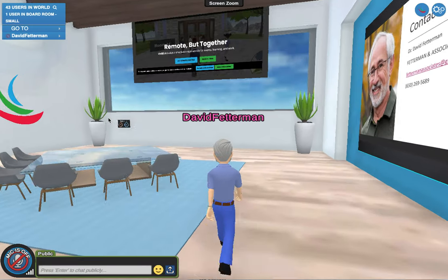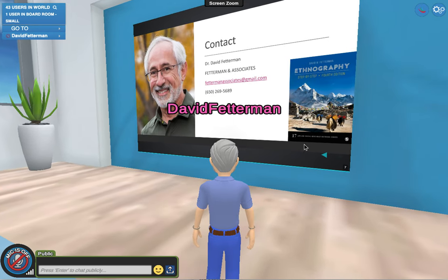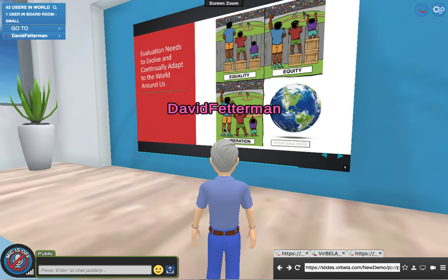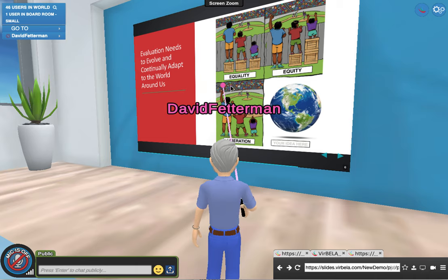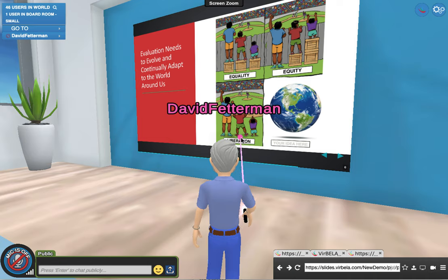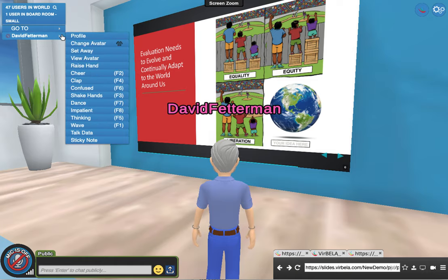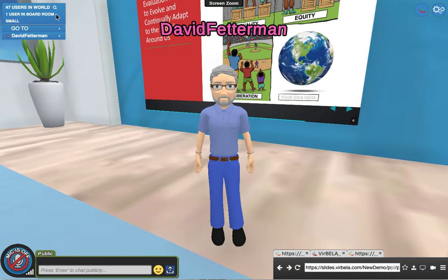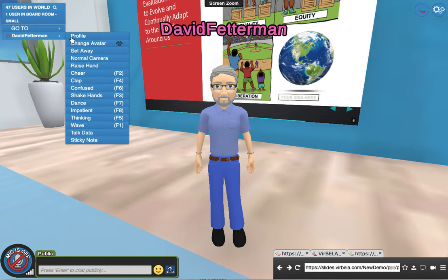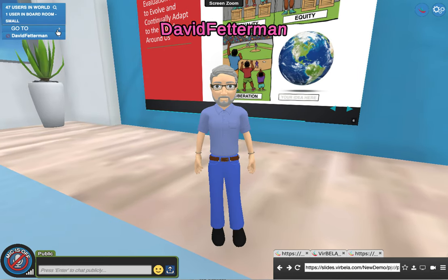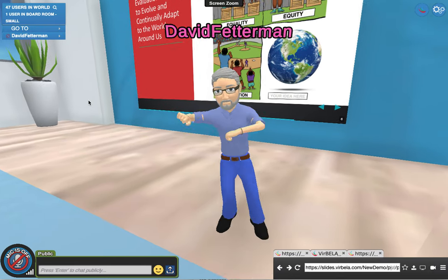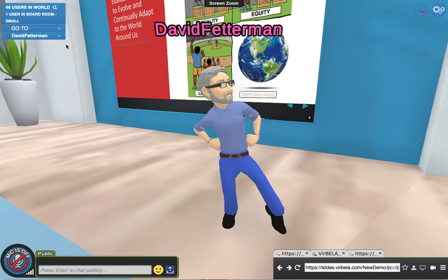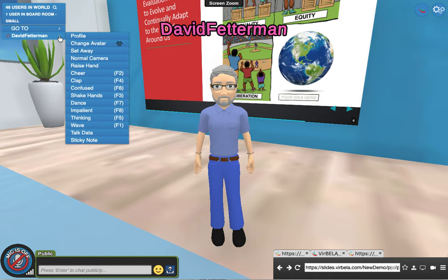I go over here and my uploaded slides are already there — pretty cool. I'm giving a talk on evaluation: how it needs to evolve and adapt to the world around us, focusing on equality, equity, liberation, and a global perspective. If you want to see yourself, go to 'view avatar' and there you are — your presentation is behind you. You can click on your avatar and wave hi, or if you're really excited, you can do that too. You can have some fun with students and colleagues.